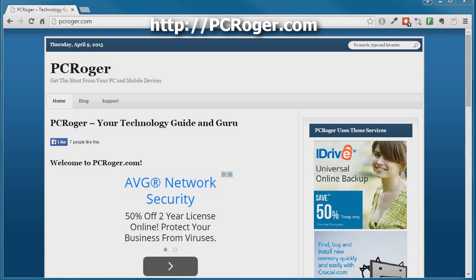Hi, this is PC Roger and in this short video I want to show you how you can save a web page — like this homepage of PCRoger.com — to a single file.